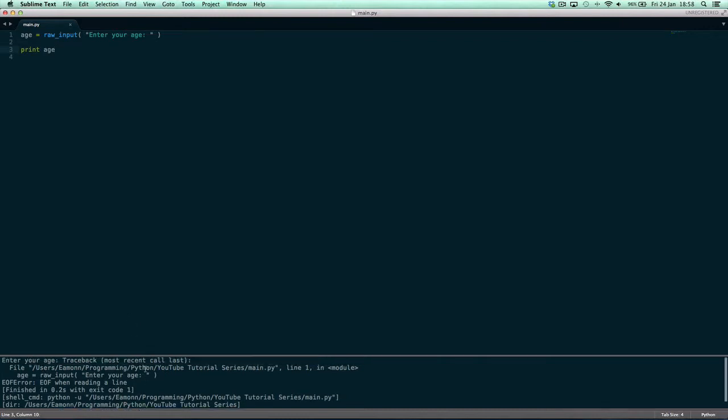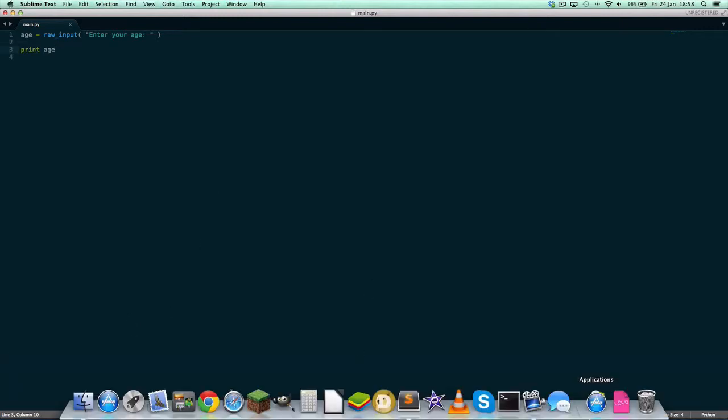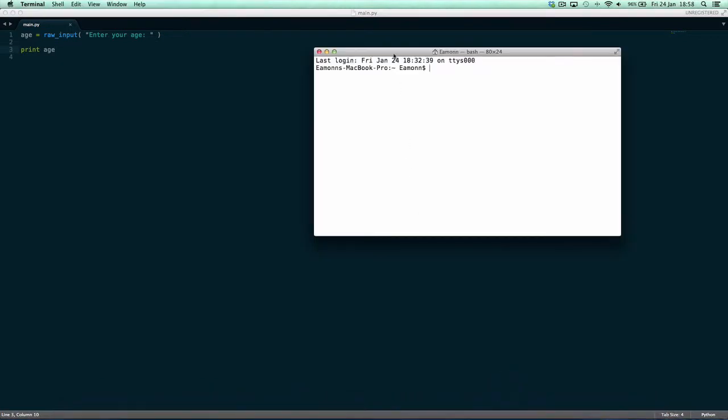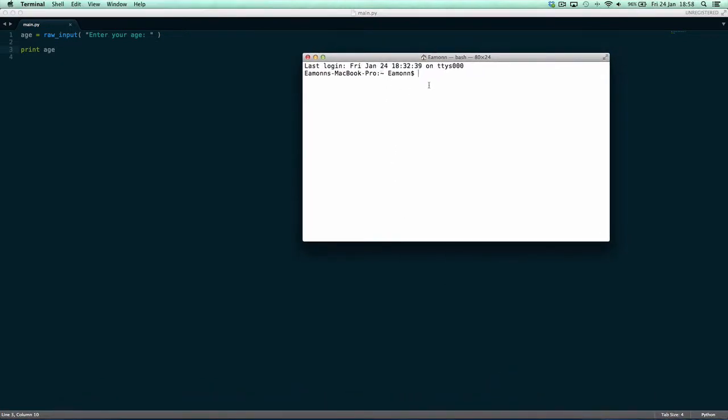You can't run input from Sublime Text — I don't know why, but you have to use the Python environment on your computer. So we need to go to where our file is saved. I showed you how to do this in the first tutorial.